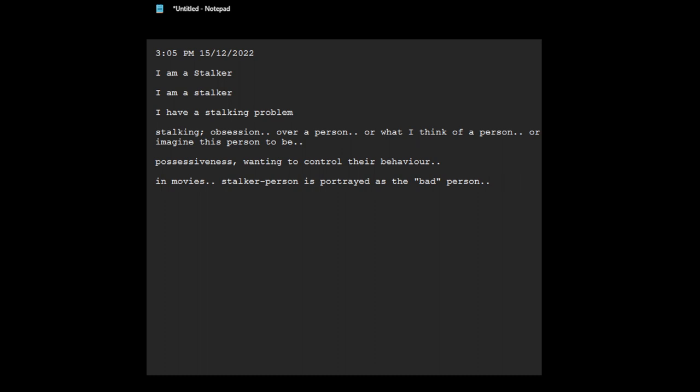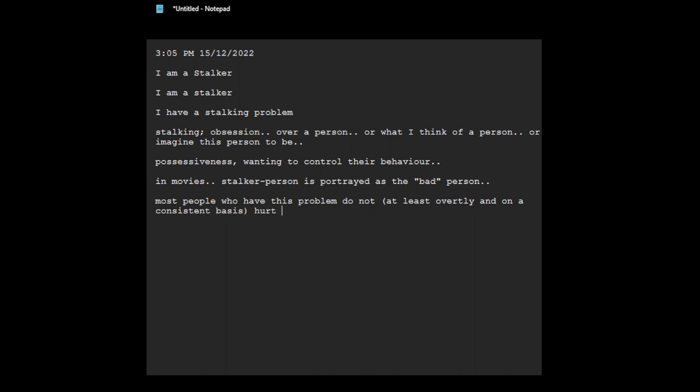And also in the news, you get like, oh, this person was stalked by this other person and they ended up... you hear all these news stories.